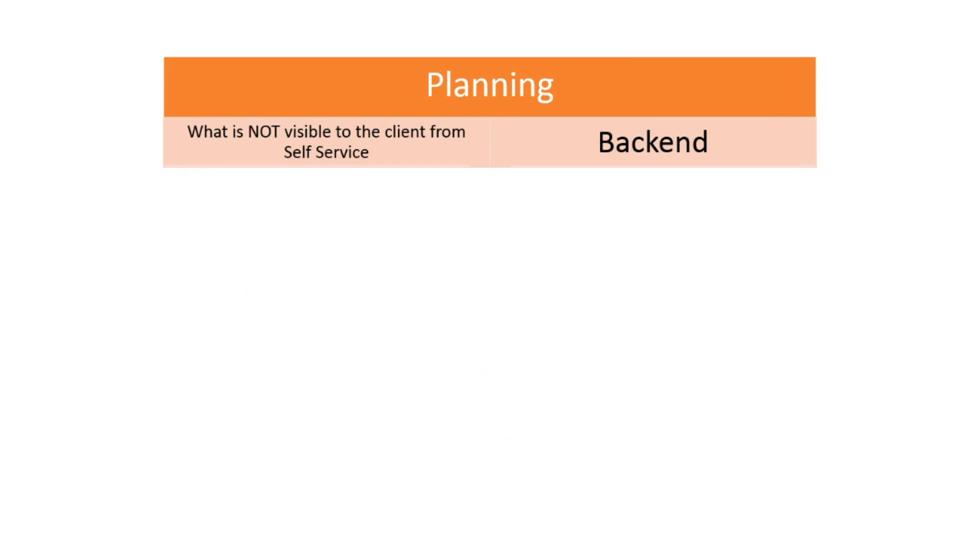So keeping the client's view in mind is very important when designing your service requests. Now, let's look at planning the backend of your service requests, what's not visible to the client from the self-service portal.